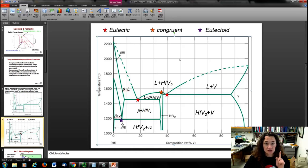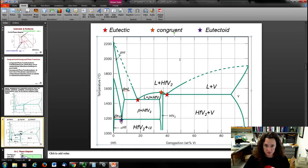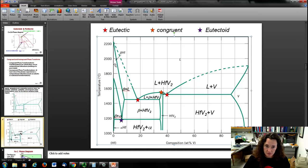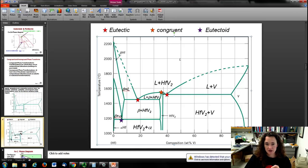There's another V — however, that V is a eutectoid, marked with the purple star. Here the beta phase transforms to alpha plus the intermetallic compound — that's a eutectoid.